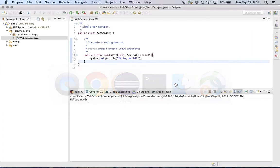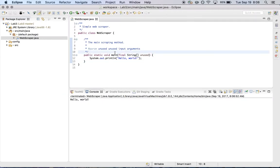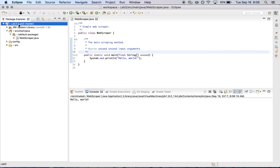So the first thing I need is to be at a point in my project where I have some information that I'd like to commit. So I created a new class in the Lab3 project called WebScraper, and I added some content to it, and I've just got a simple Hello World working. So I've got some changes that I'm happy with. I want to commit them so I don't lose them.